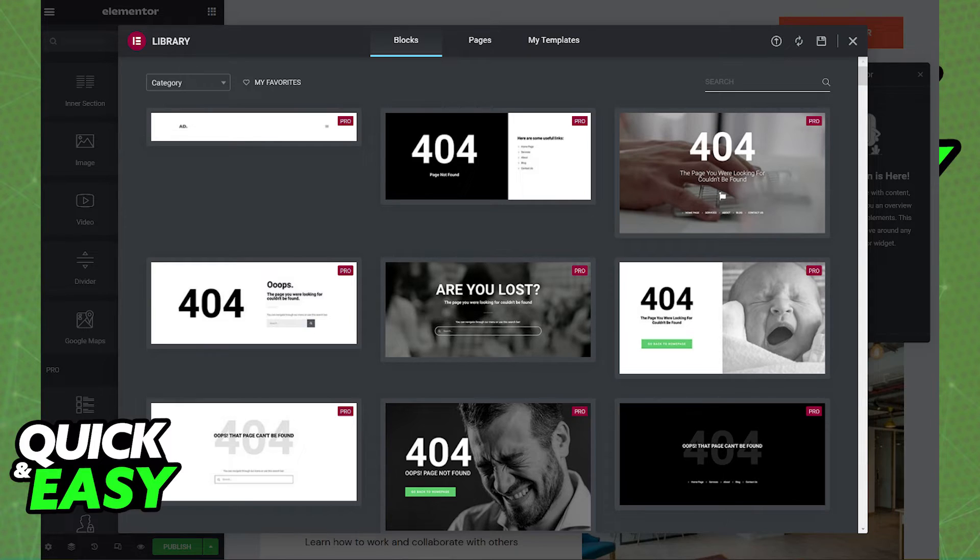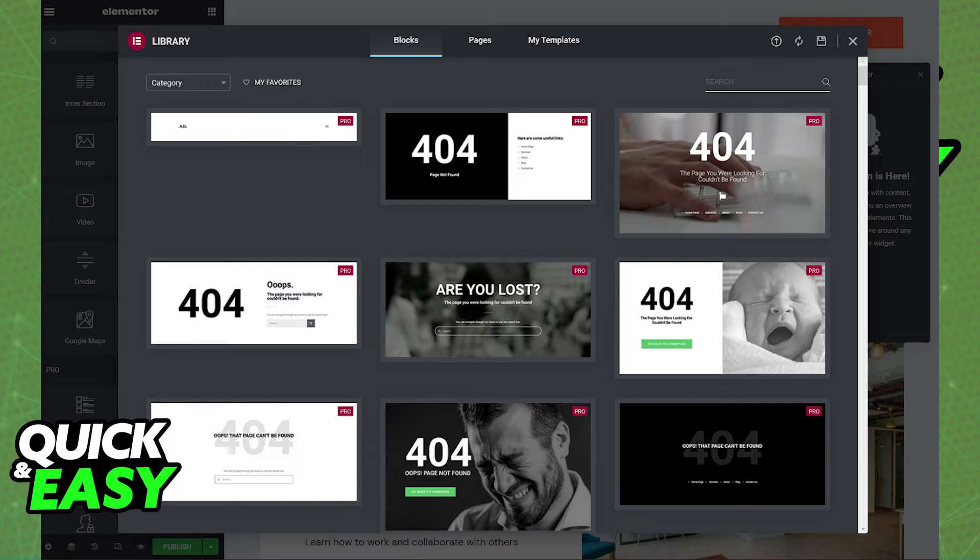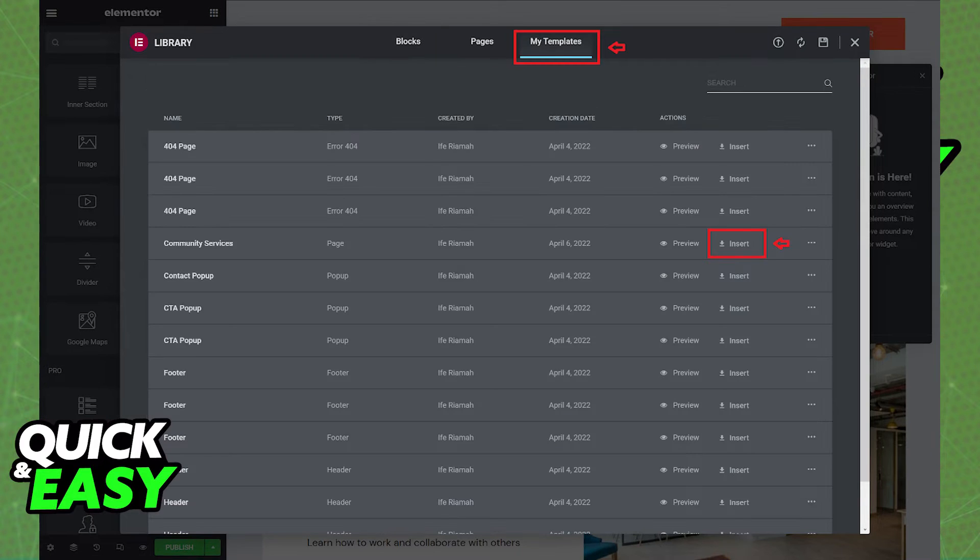Blocks, Pages and My Templates. Simply head over to My Templates and if you saved a full page inside of My Templates, you will be able to see it there and select Insert.